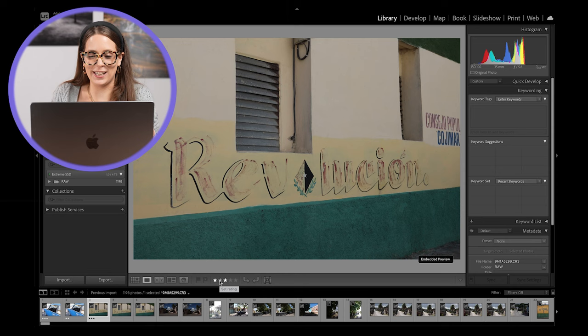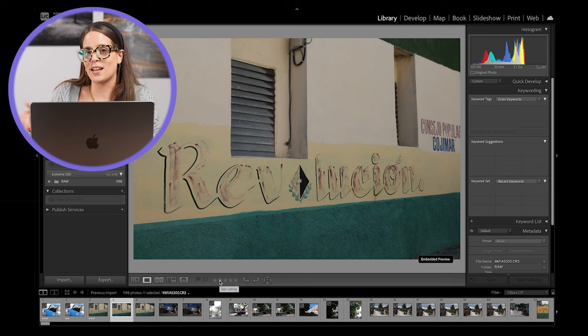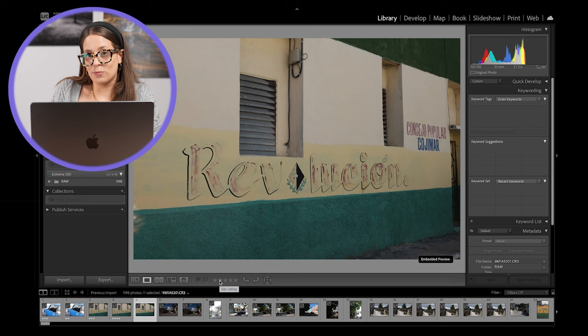So what I'm going to do is I'm going to turn my caps lock key on my keyboard on. And what this is going to do is this is going to auto advance to the next image for me without having to press that arrow key. So if I give this image a four star rating, you can see it just automatically advanced to the next image for me, saving me a lot of time.